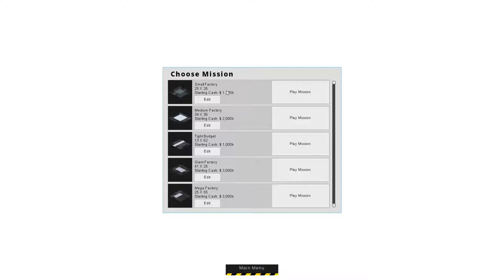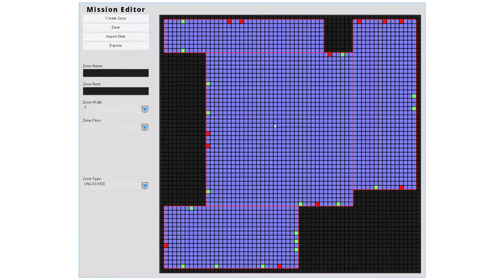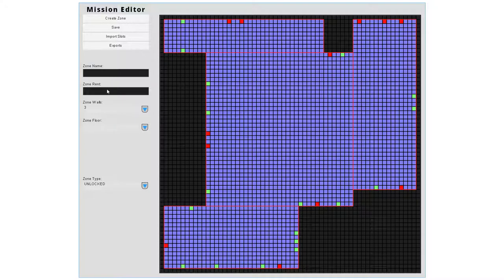That seemed like a really difficult starting scenario. $2 million seemed like a pretty easy starting scenario. Since this is going to be my first factory, I don't know that there's any other difficulty factors in this.